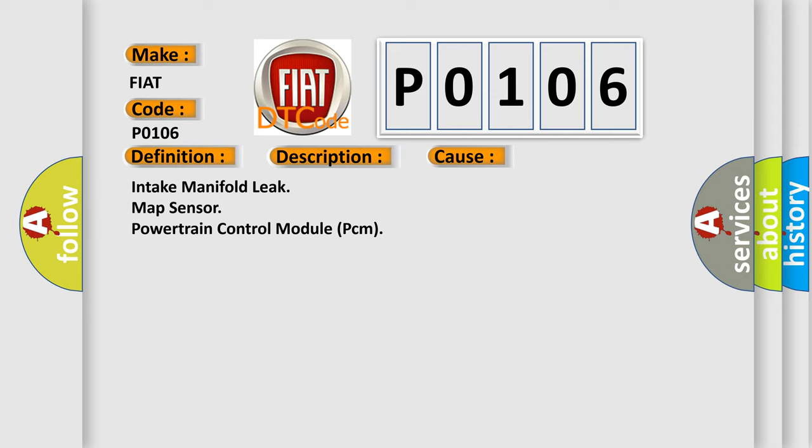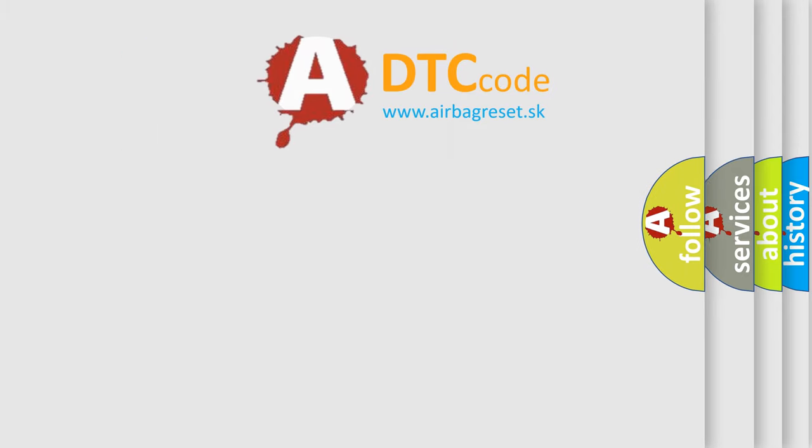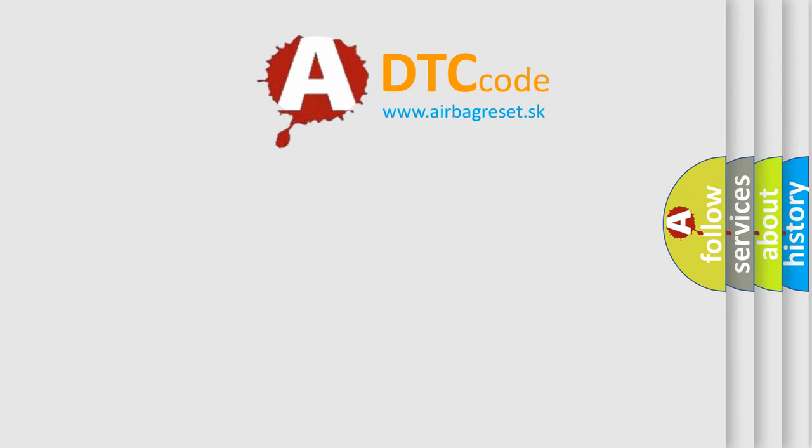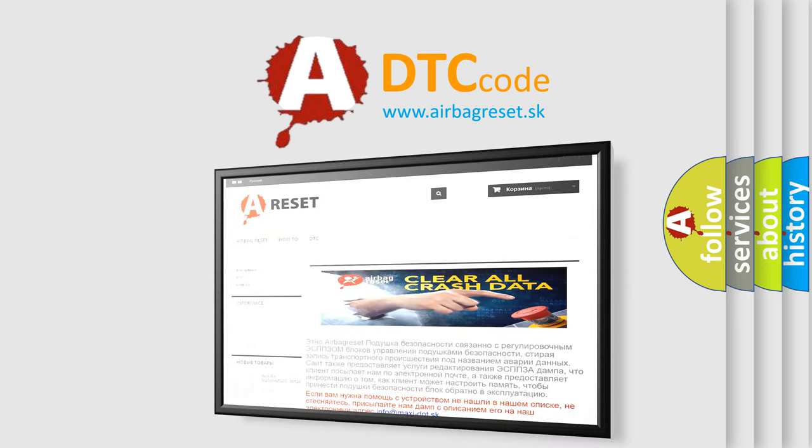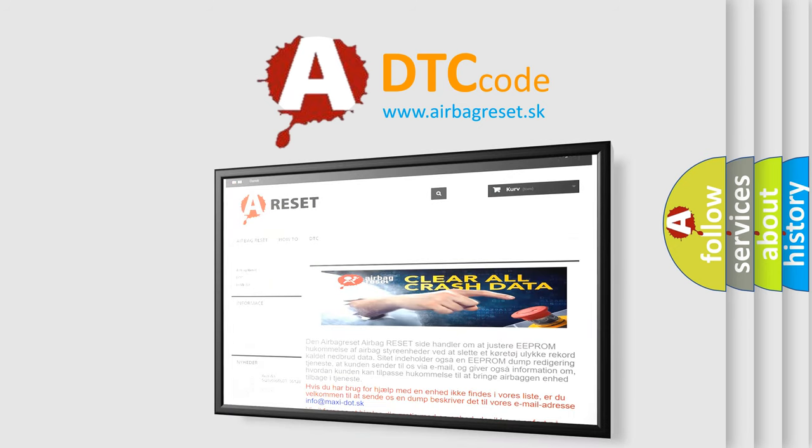The Airbag Reset website aims to provide information in 52 languages. Thank you for your attention and stay tuned for the next video.